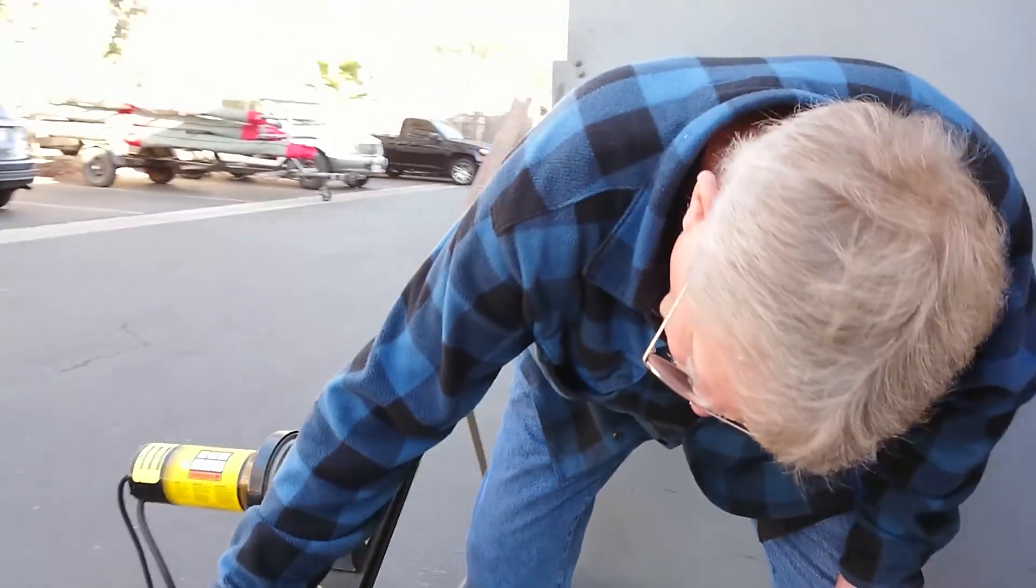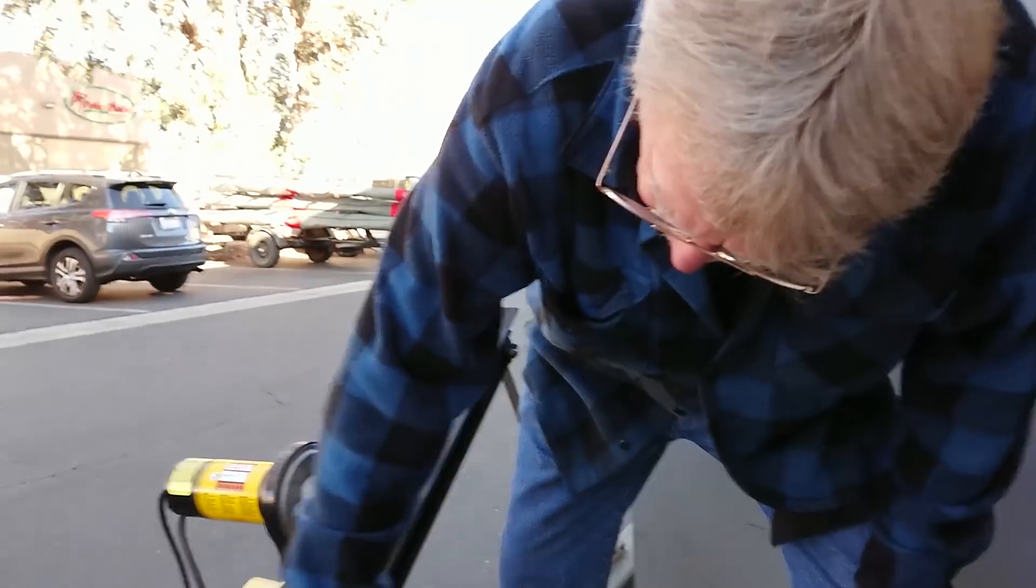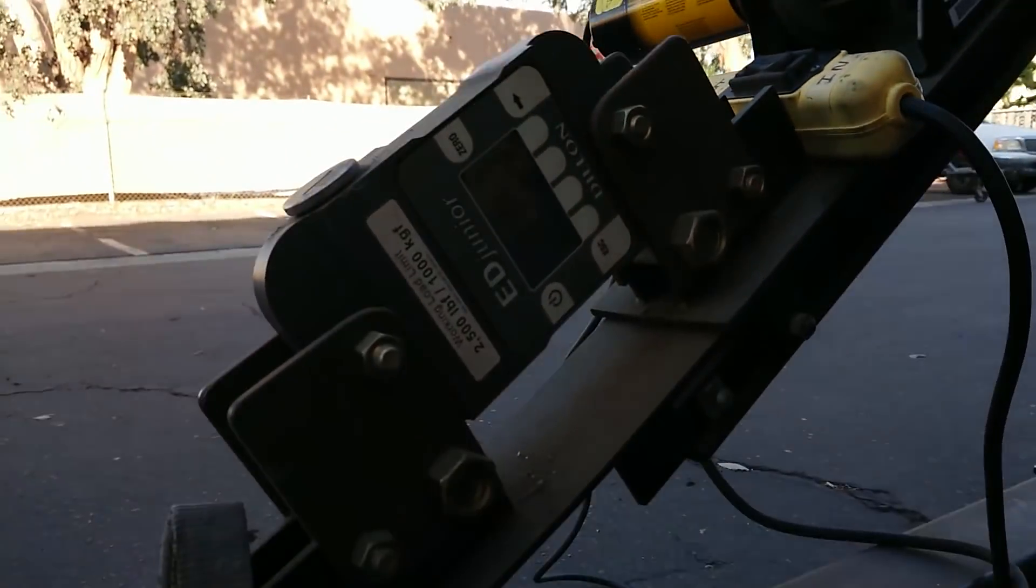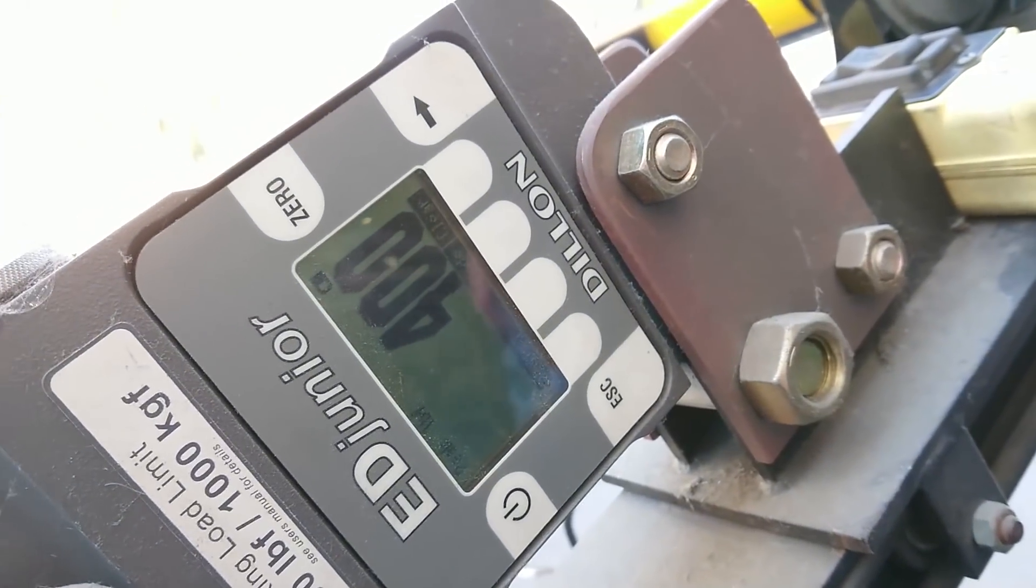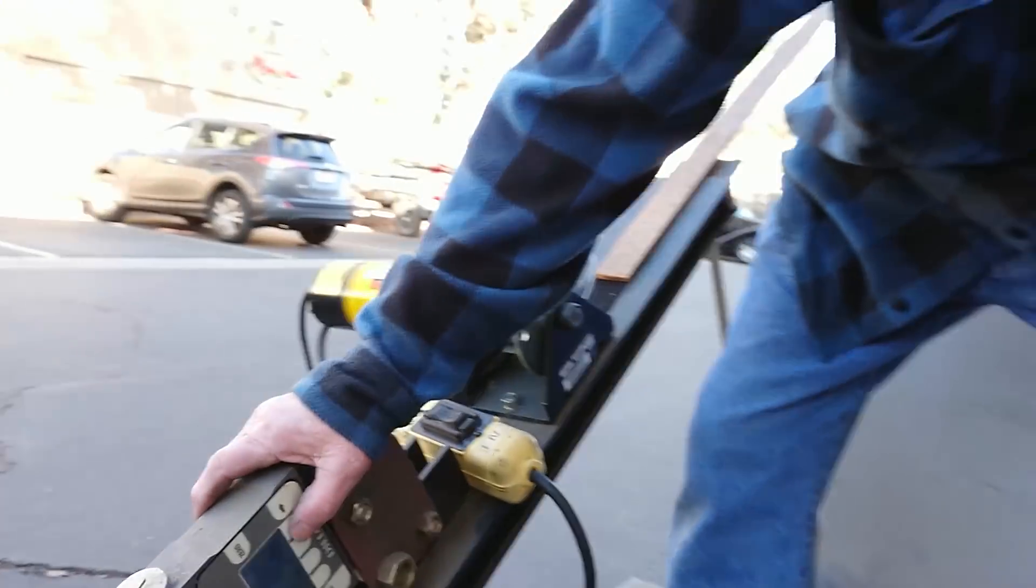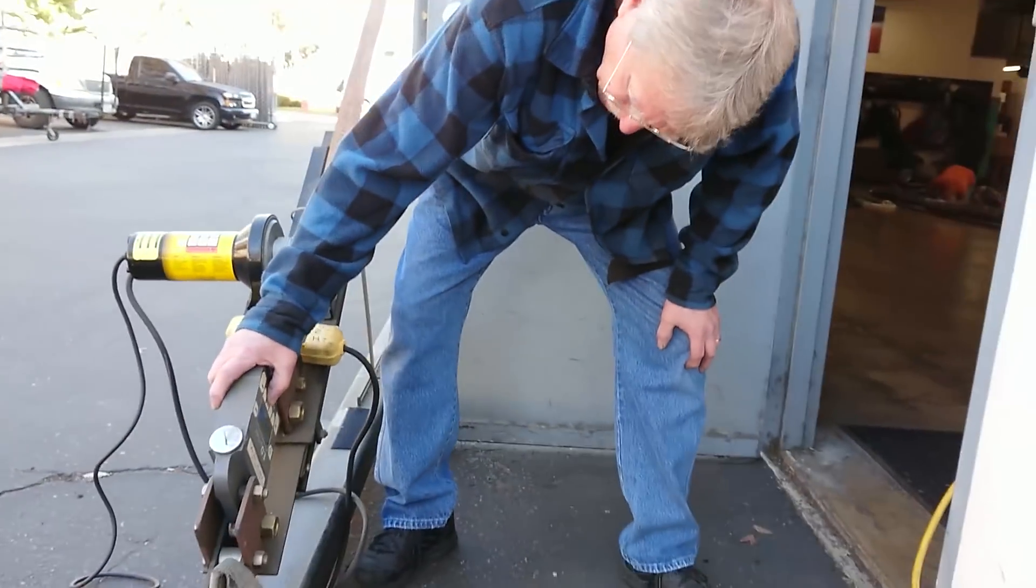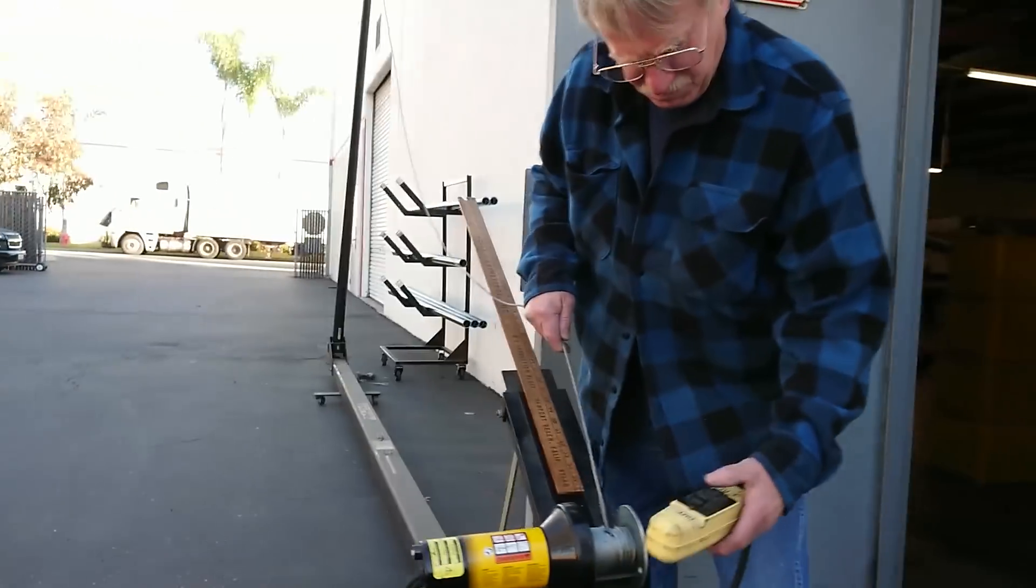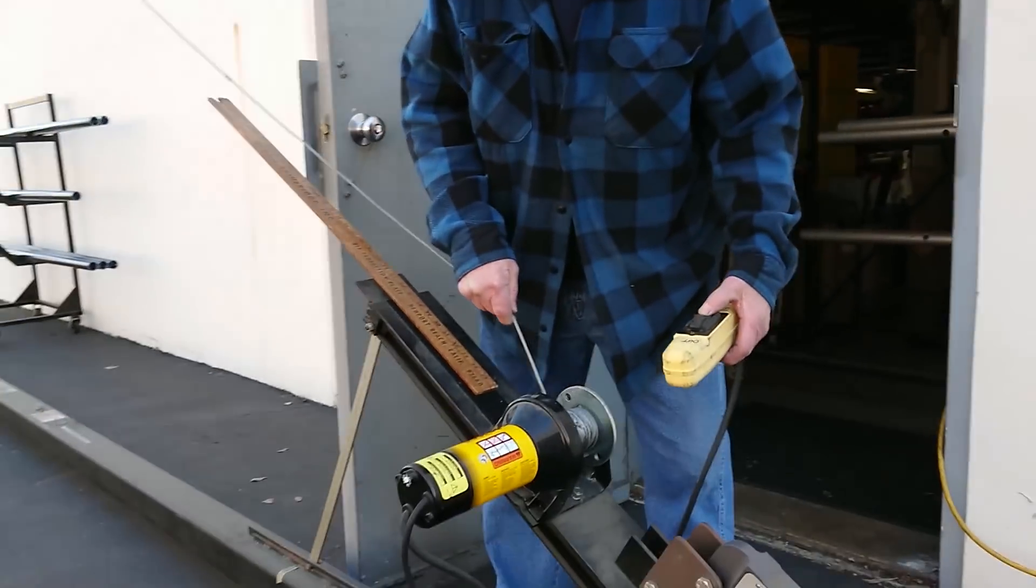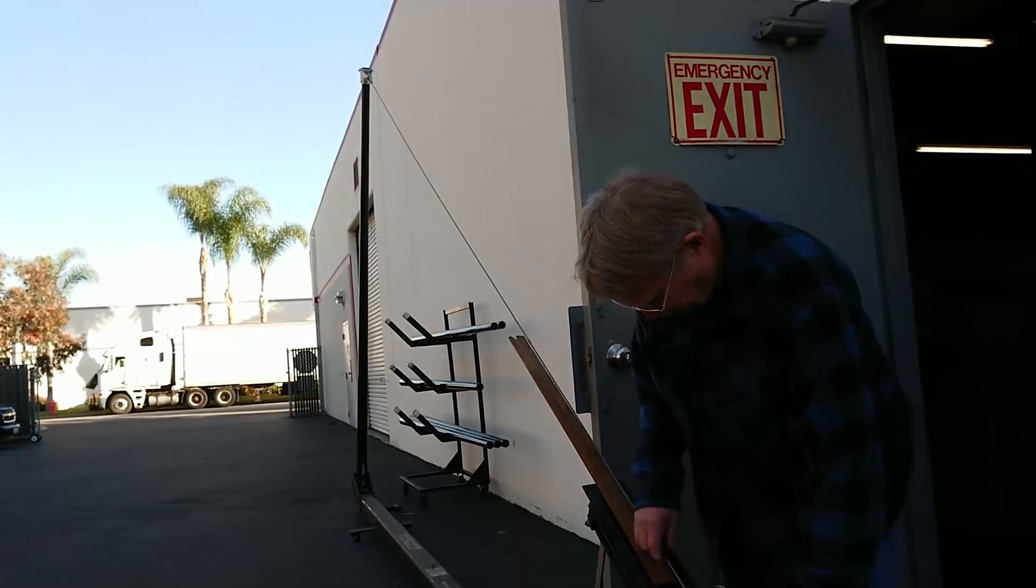So how much load do we put on there Gary? 400, that's what the last one did. The last one did 400, let's get that on there. Okay. So it winds it up.